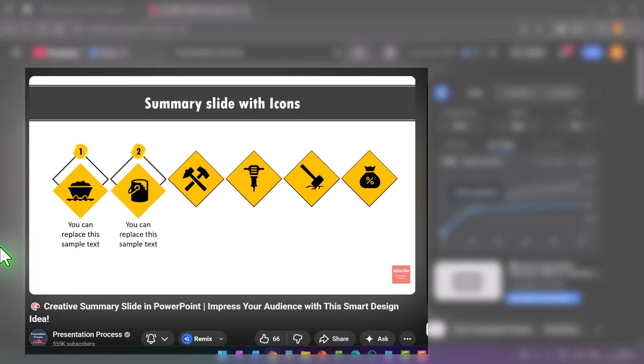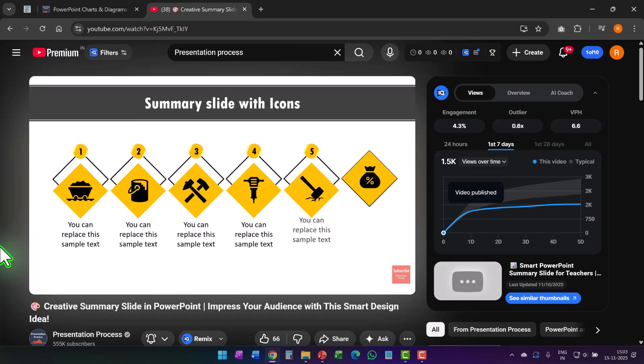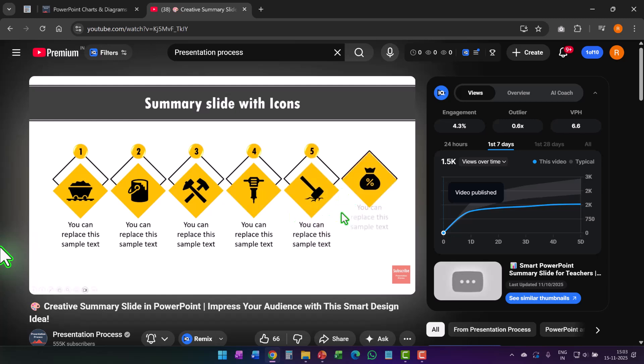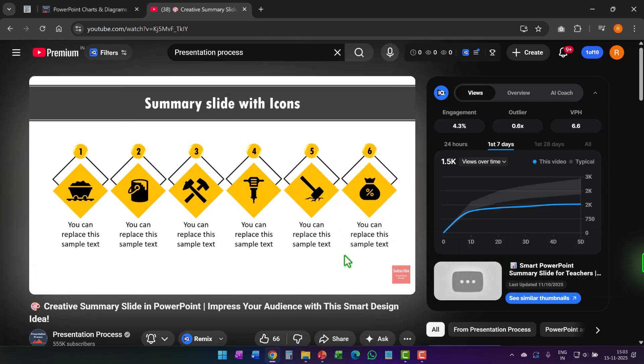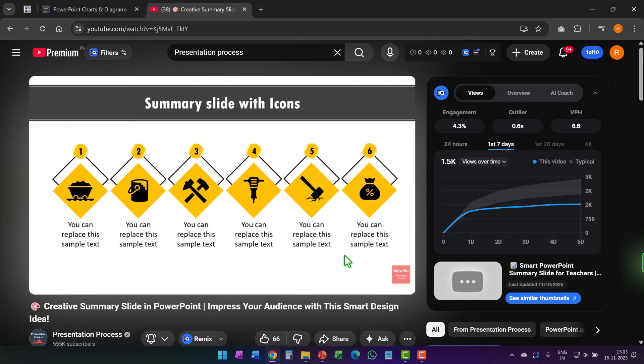The third, fourth, fifth, and final summary points are shown one by one. I'll leave a link to this tutorial on your screen right now — go ahead and watch that video next. I'll see you inside that video.